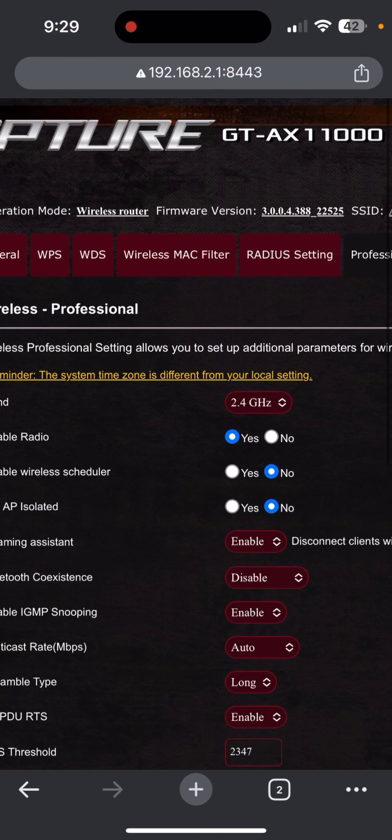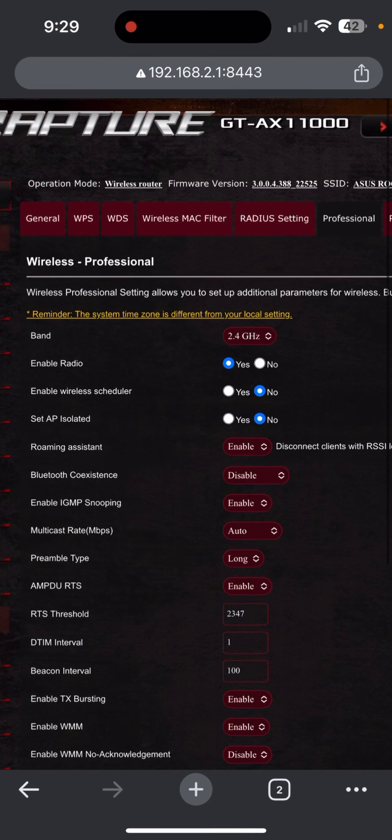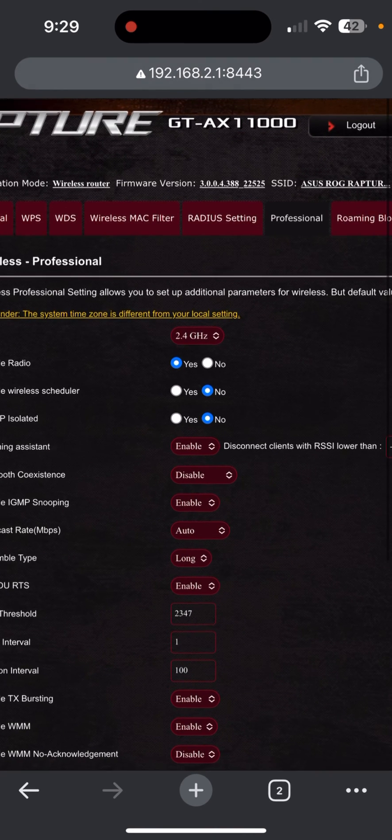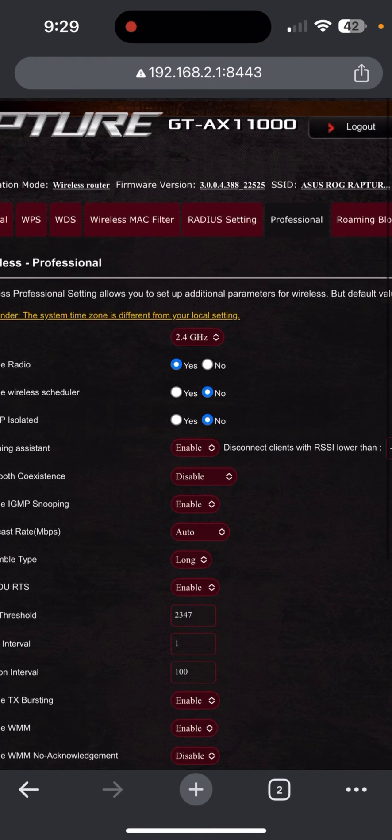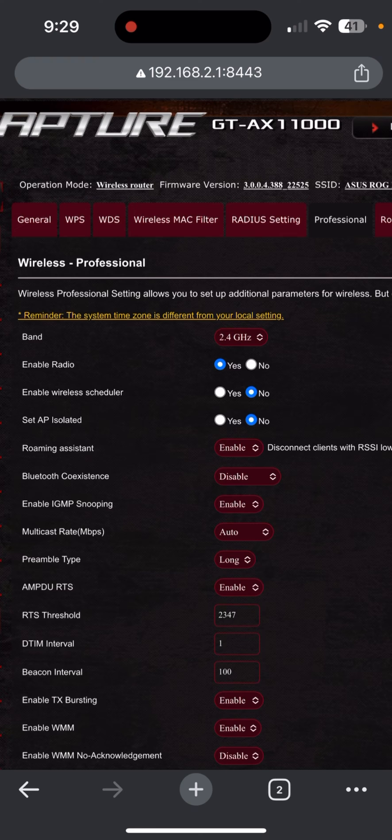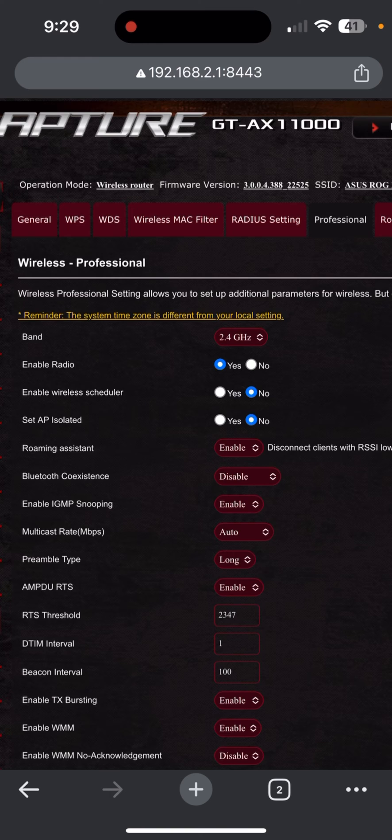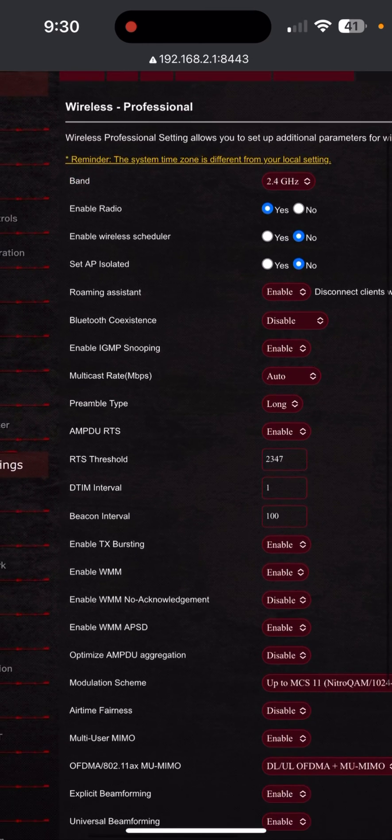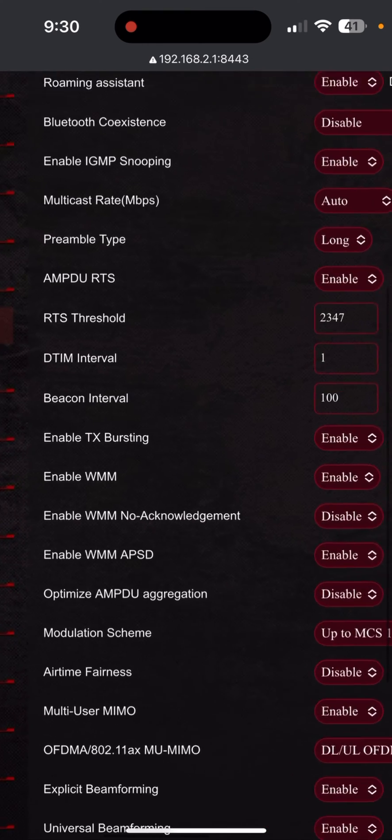Now other routers, I don't know if they have the Professional setting, but then go ahead to the 2.4 gigahertz, since the Blink camera is connecting to the 2.4 gigahertz, and make sure to...